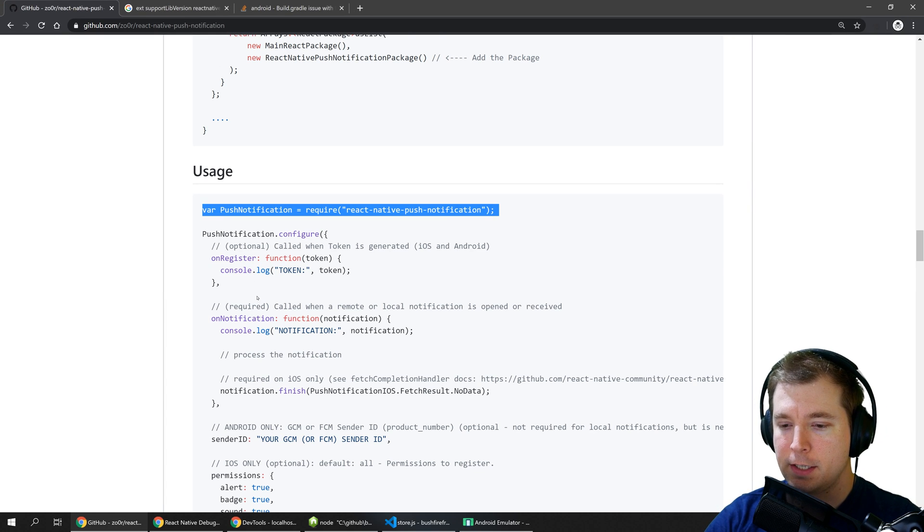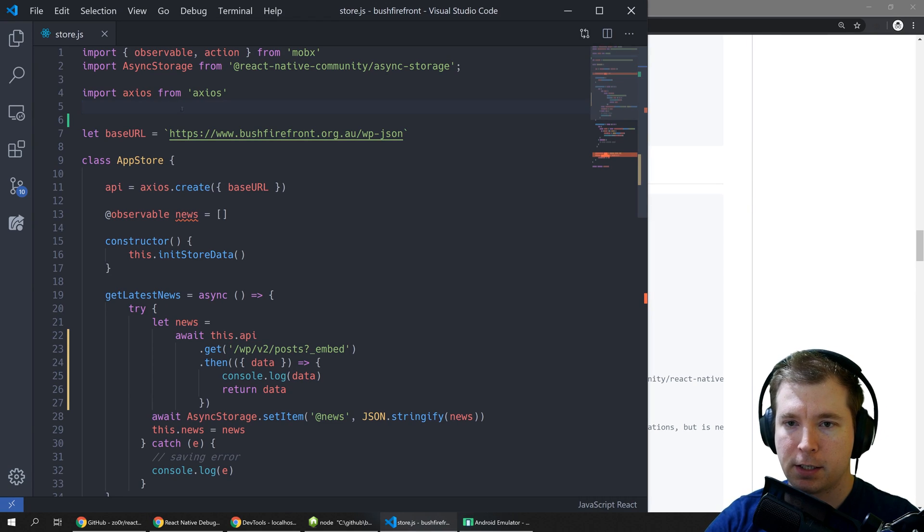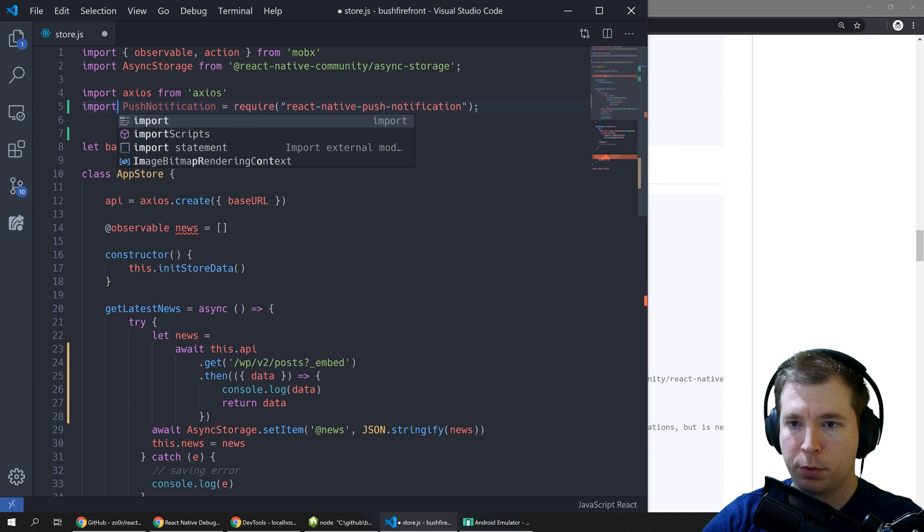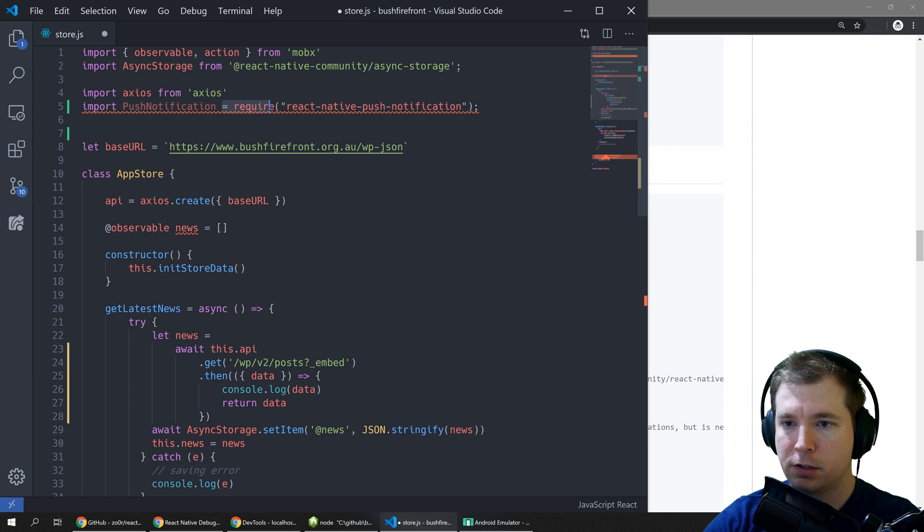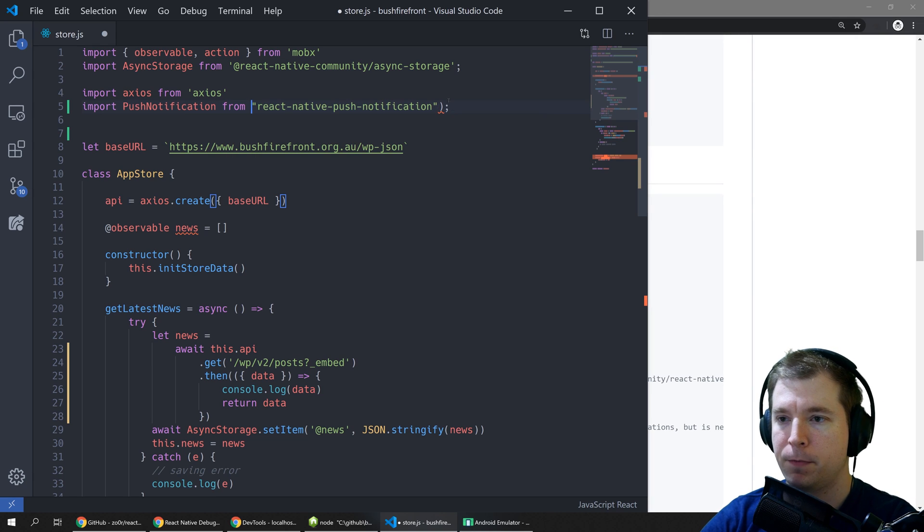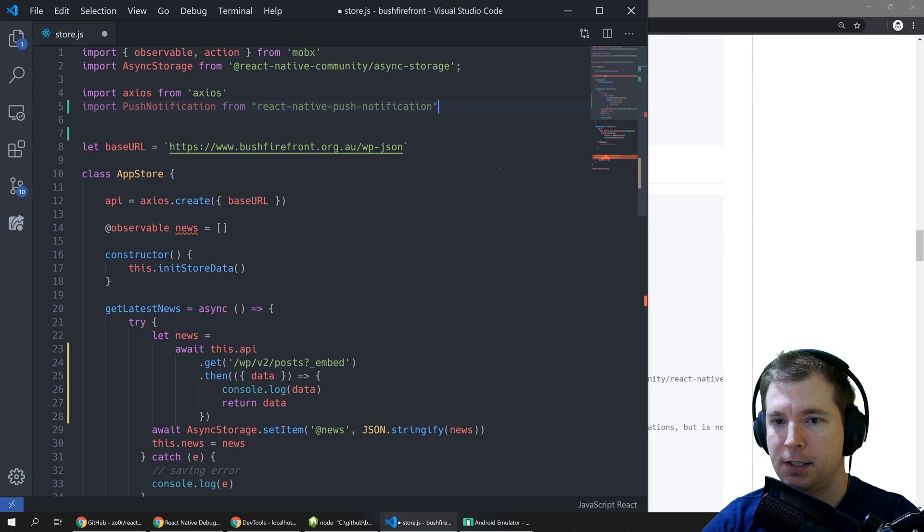The first thing we need to do is import it into our project. So in here I've got a store and I'm going to import push notifications from its library name using the new syntax.